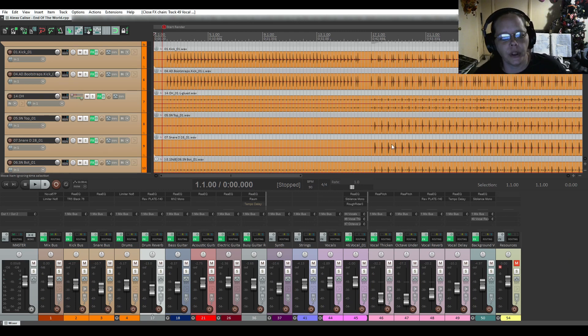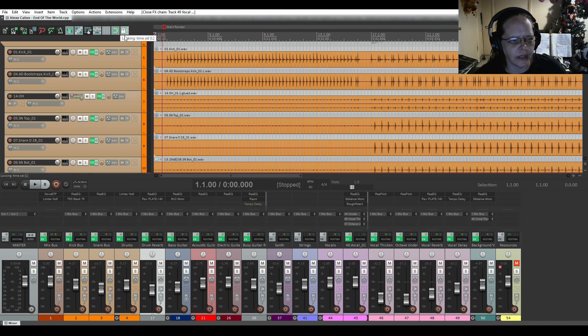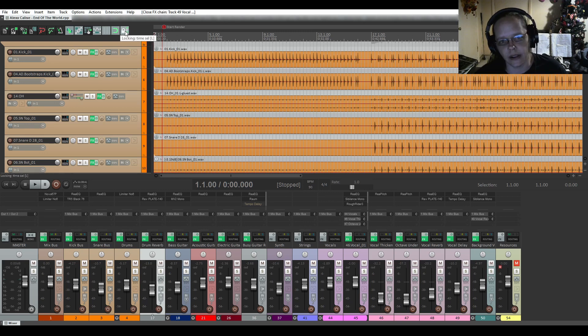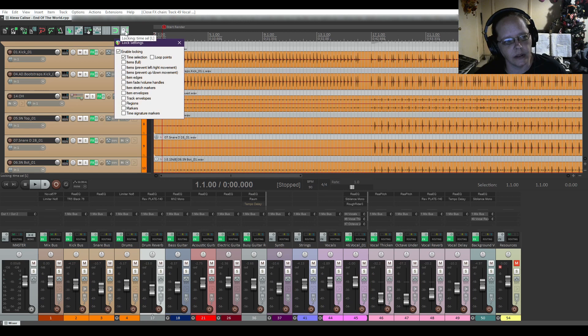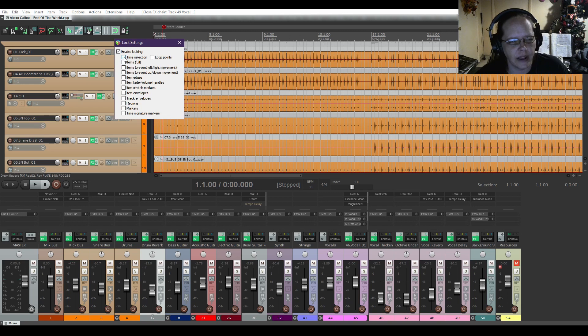So, when you go load your session into Reaper, up at the top over here, there's a lock button. You can click on that, which will enable locking. Now, you want to right-click on it to open up the dialog box. Right now, it says to time selection. I don't have a time selection.